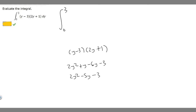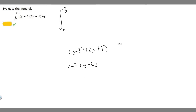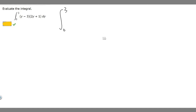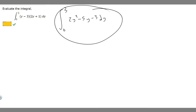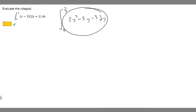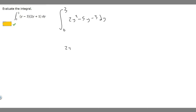So we're going to put this up here because we basically just rewrote this. So it's going to be 2y squared minus 5y minus 3, times dy. Then what I'm going to do is actually solve the integral. We need to take the antiderivative of 2y squared minus 5y minus 3.